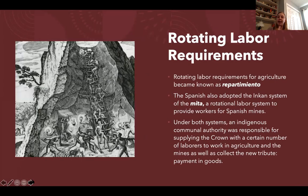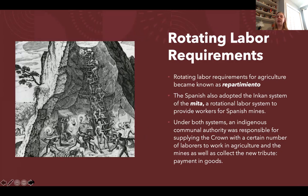The rotating labor requirements implemented under the New Laws in 1542 were known as the repartimiento — this could be construction or mining. In the mines, this rotating labor system is known as the mita. Under both systems, the communal indigenous authority was responsible for collecting labor and tribute from his communities and supplying them to the Crown. Tribute requirements were payment in goods or money, on top of labor requirements.